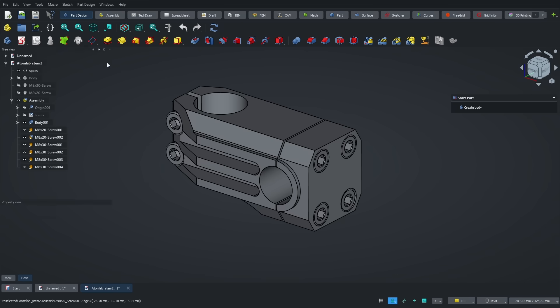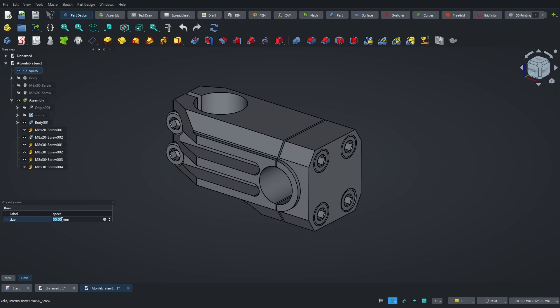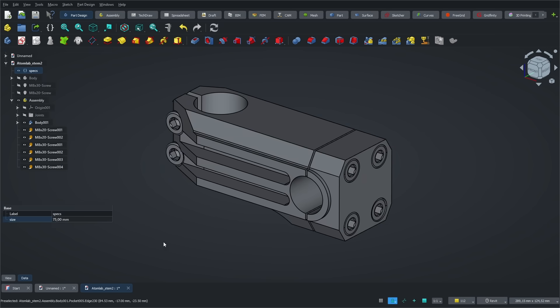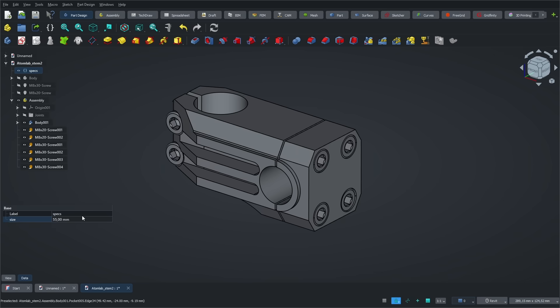If you're curious about how I modeled this bike stem, I've linked the full video in the info card above. You can also create variables to control your 3D model without going back into sketches or operations. This is super handy if you need to make several different sizes of the same object.